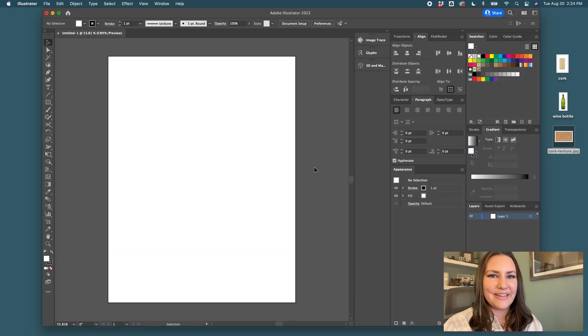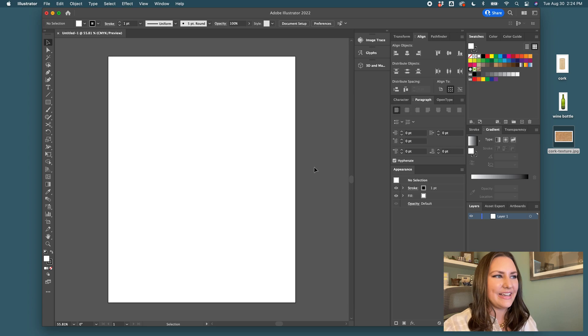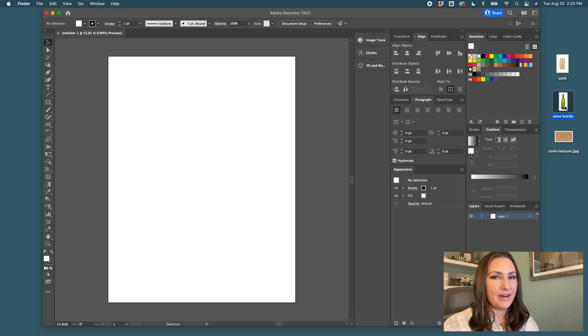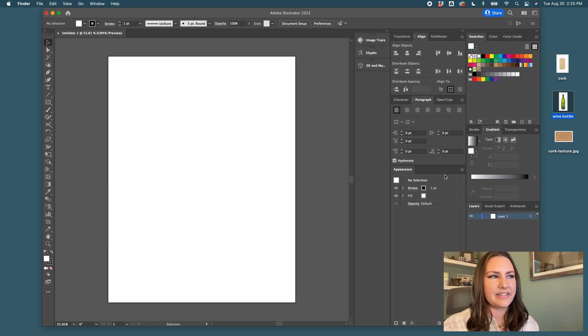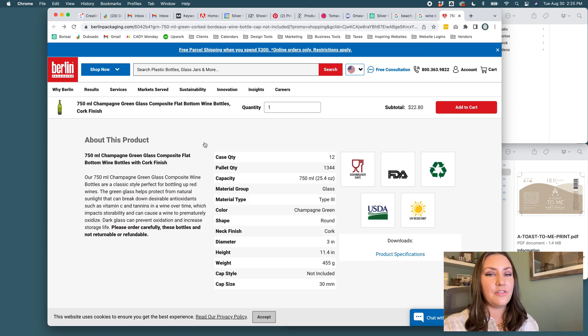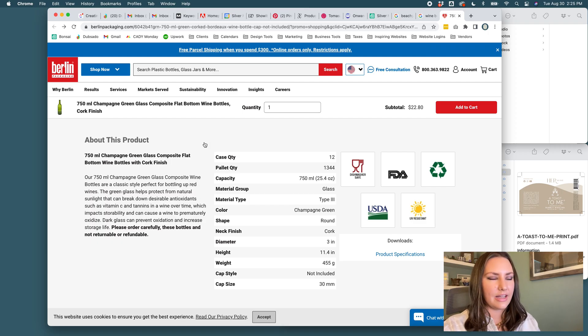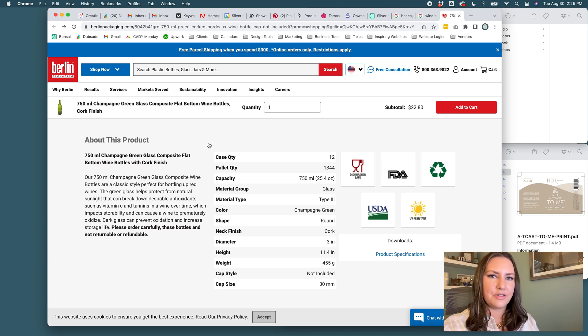First step is to open up a blank Illustrator template. It doesn't really matter what size unless you want to be very specific to the specs from your client.